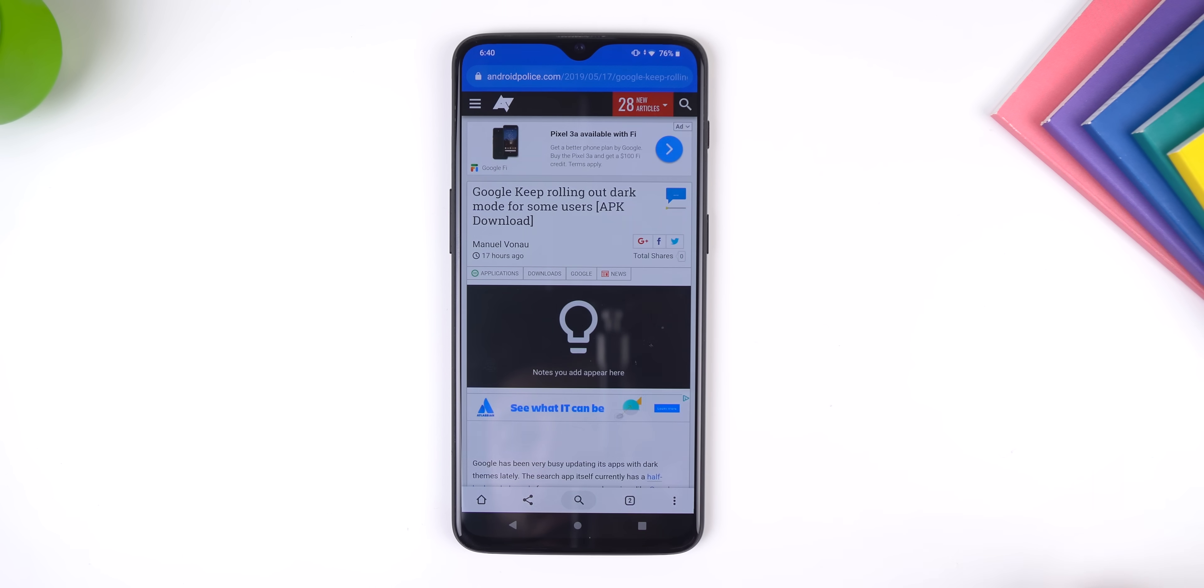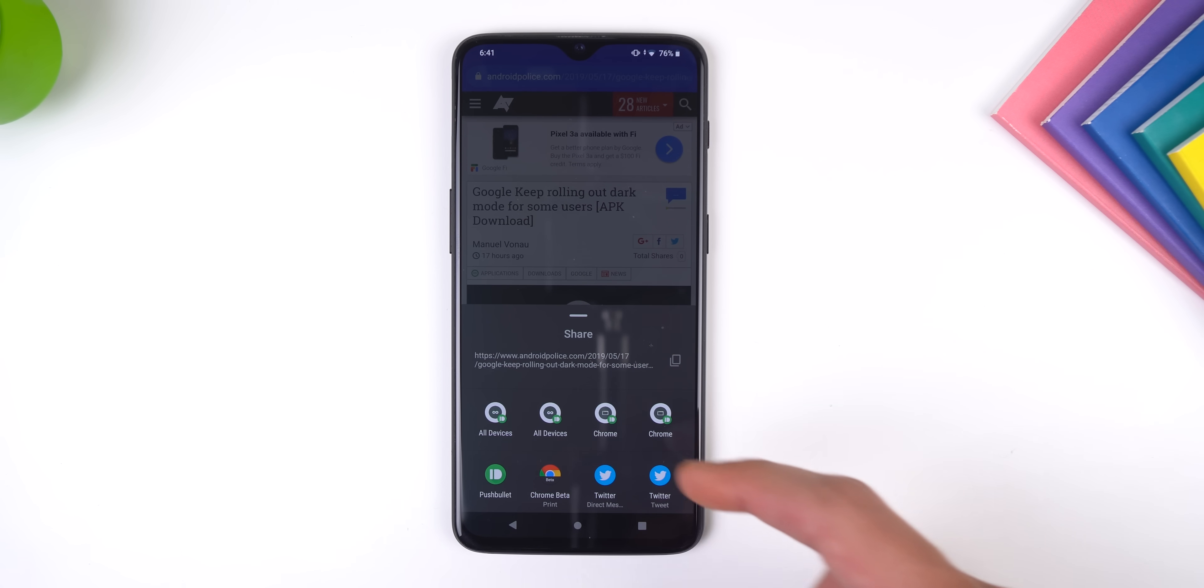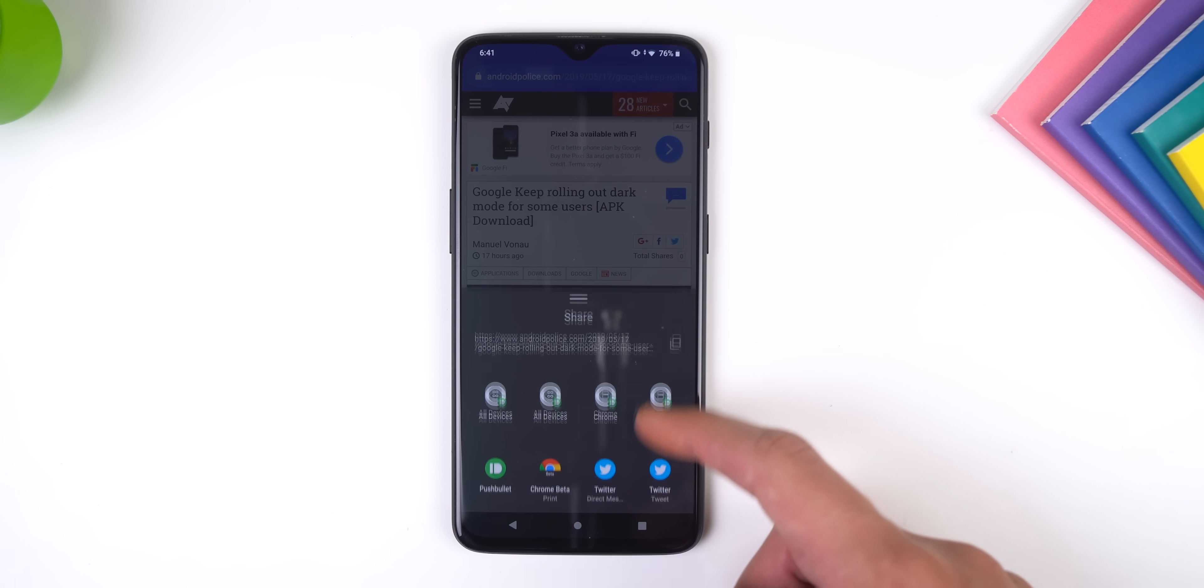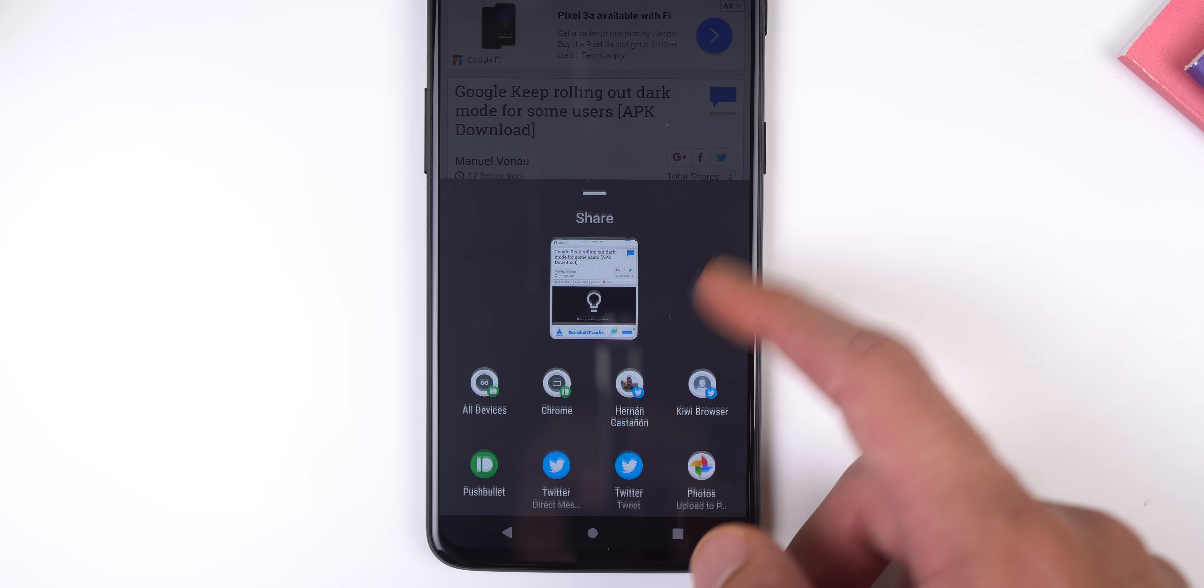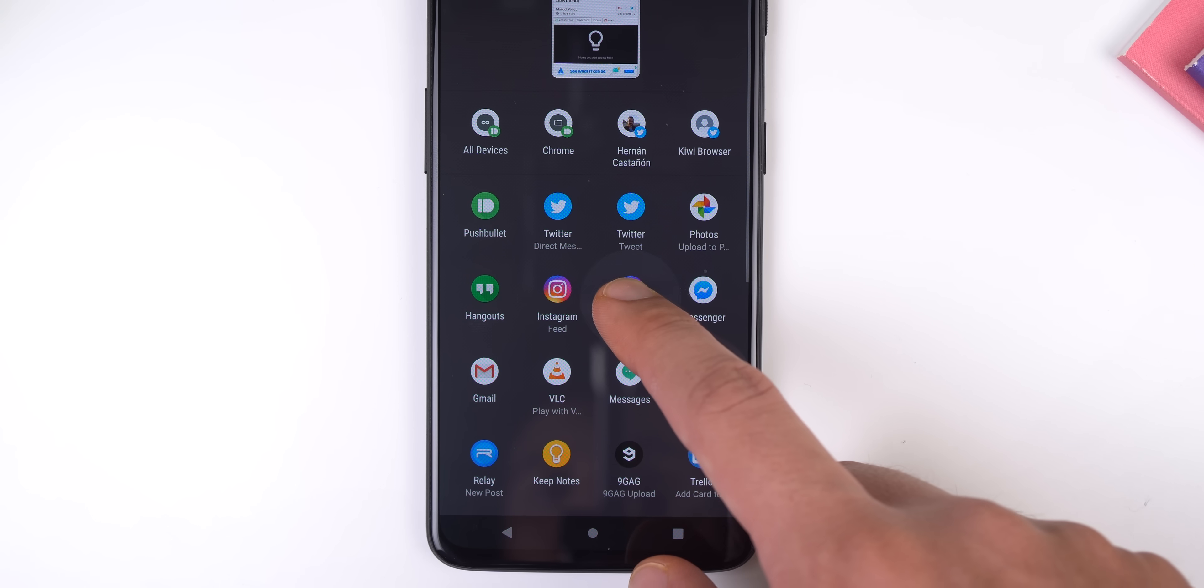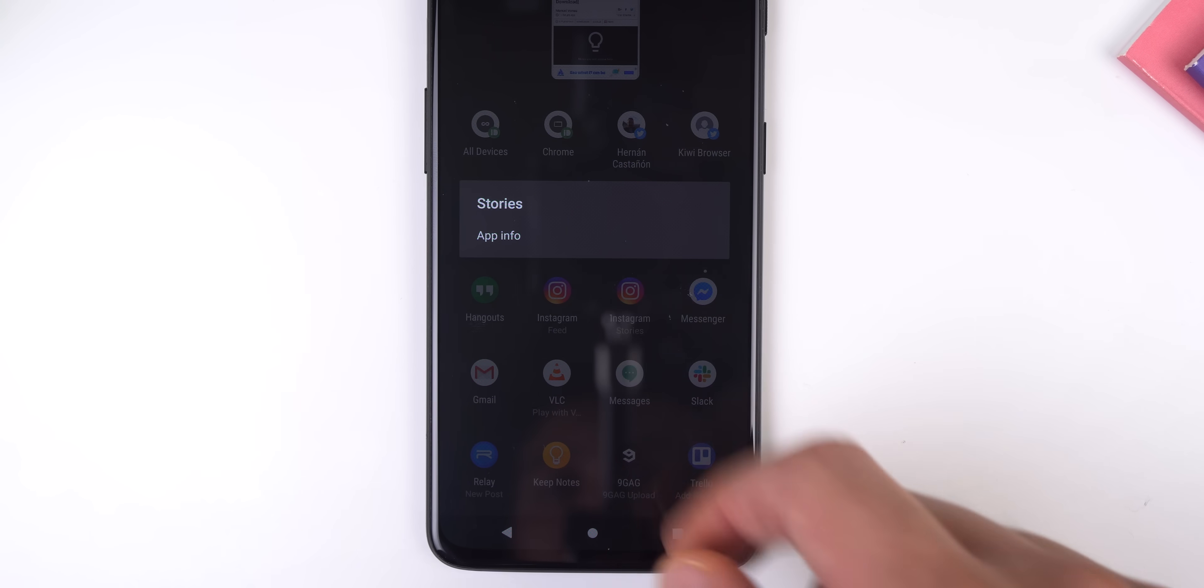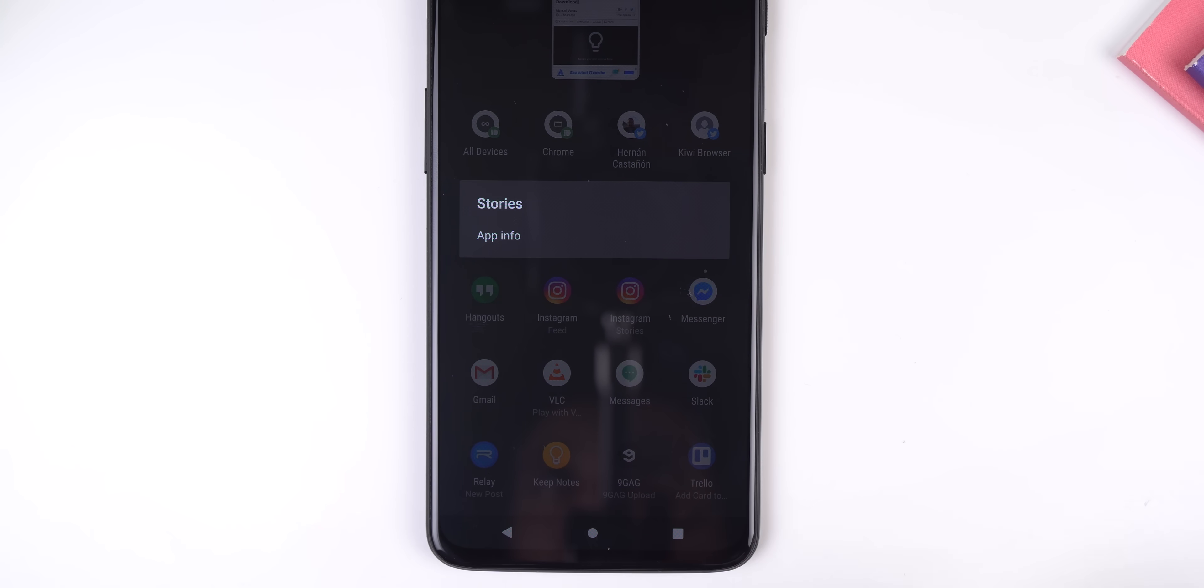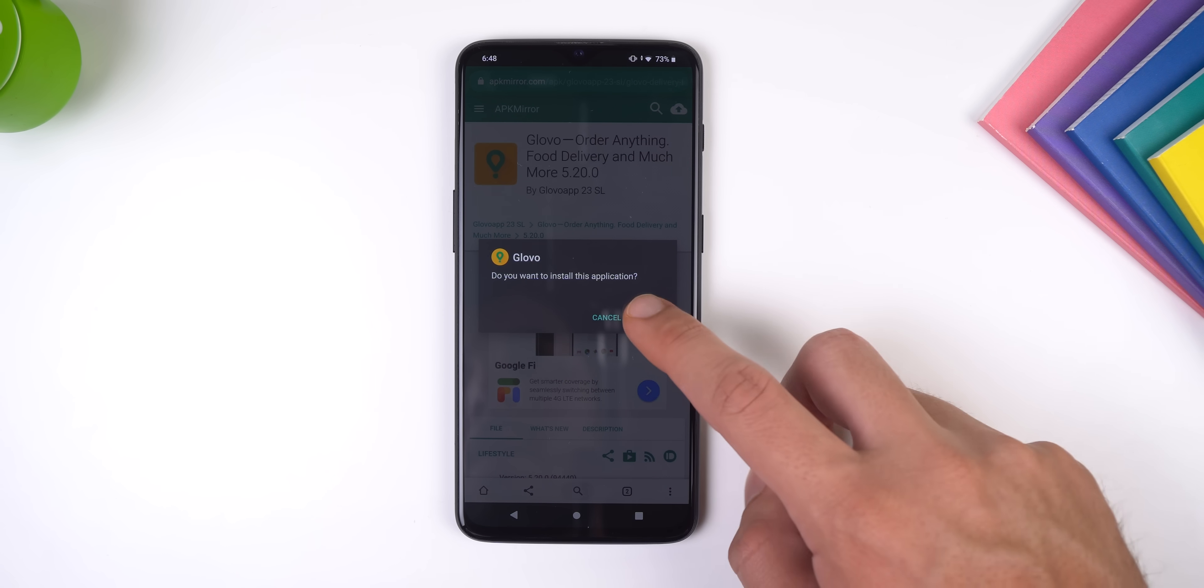The share menu has been improved. It displays what exactly is being shared, including text, images, or links, along with a clipboard button. You can also see up to eight app targets instead of four when you pull up the menu. And the only downside is that you can no longer pin apps to the top of the share menu, which does suck.